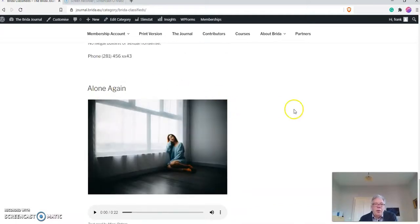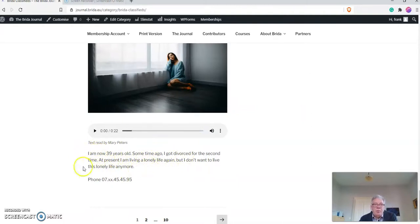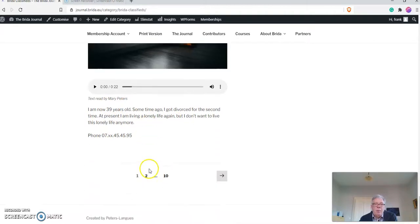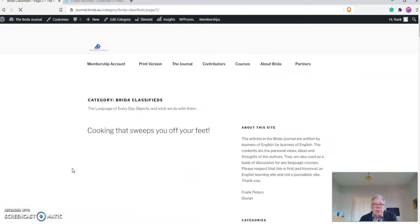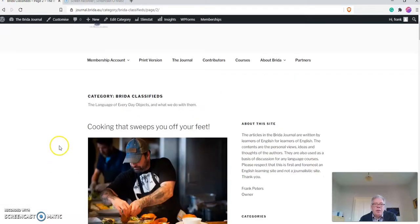For instance, this here, Alone Again, is about... this is the real text. Dear, I'm 39 years old, blah blah blah. The only thing I have changed is the phone number. This is a French-style phone number. And then, of course, there will be some advertisements or some lesson material to do that.